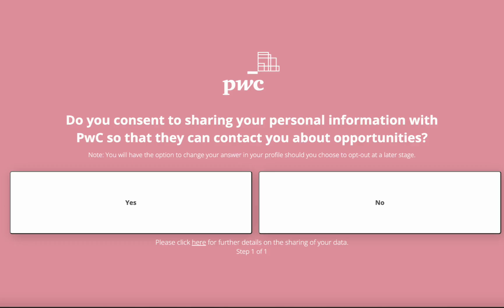After registering, you will be redirected to this page to consent to sharing your personal information with PwC so that they can contact you about opportunities. Select Yes or No.